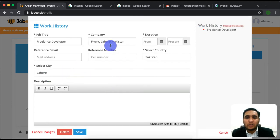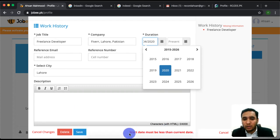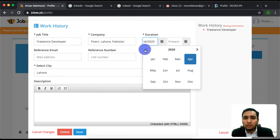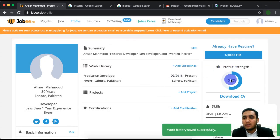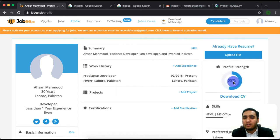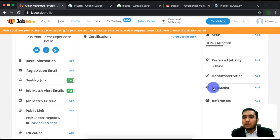There is one remaining error in work history. If you don't understand the error, click the save button and you can see what it says: 'Start date must be less than current date.' We will select the correct date and click the February date. Now click save. You can see the profile — the work we imported is showing and the profile strength is 55%.